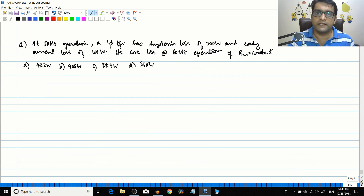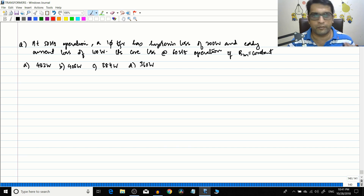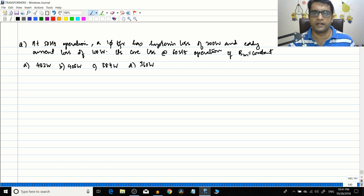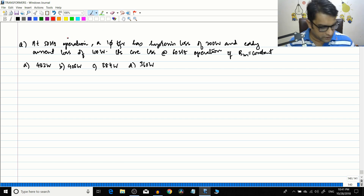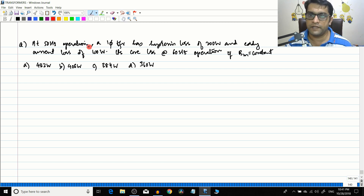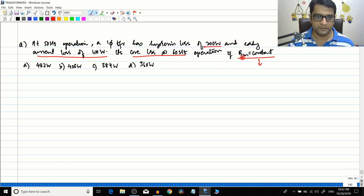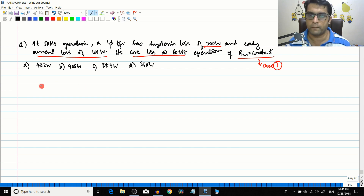These problems are very conceptual and once you do all of them you will be able to handle most problems in competitive exams or in the workplace. The next question: at 50 Hz operation a single phase transformer has a hysteresis loss of 200 watts and an eddy current loss of 100 watts. Find the core loss at 60 Hz operation if Bm is constant — this is a Case 1 condition.